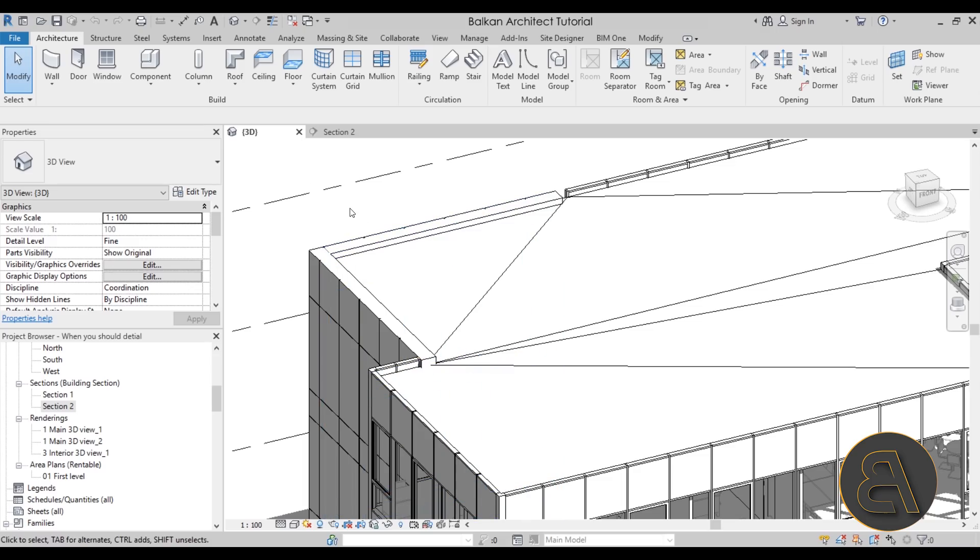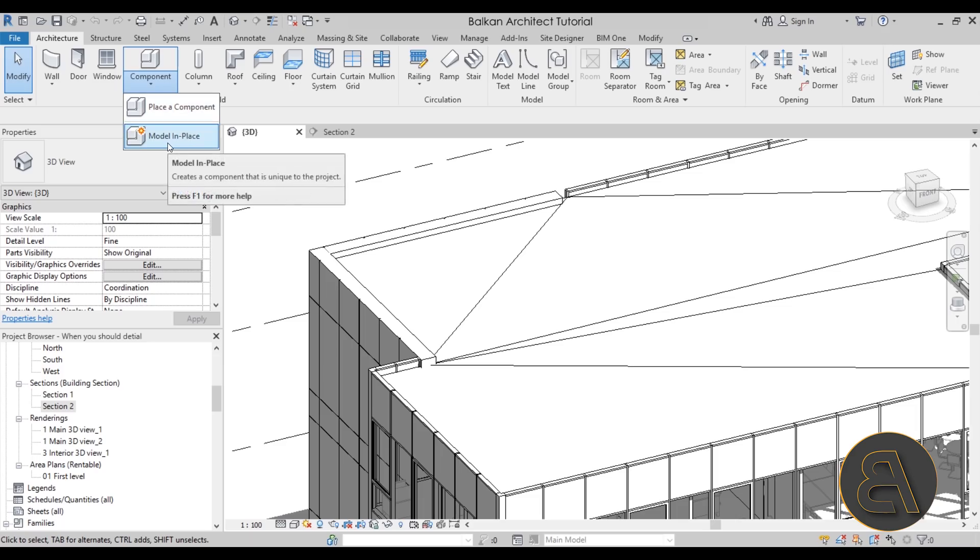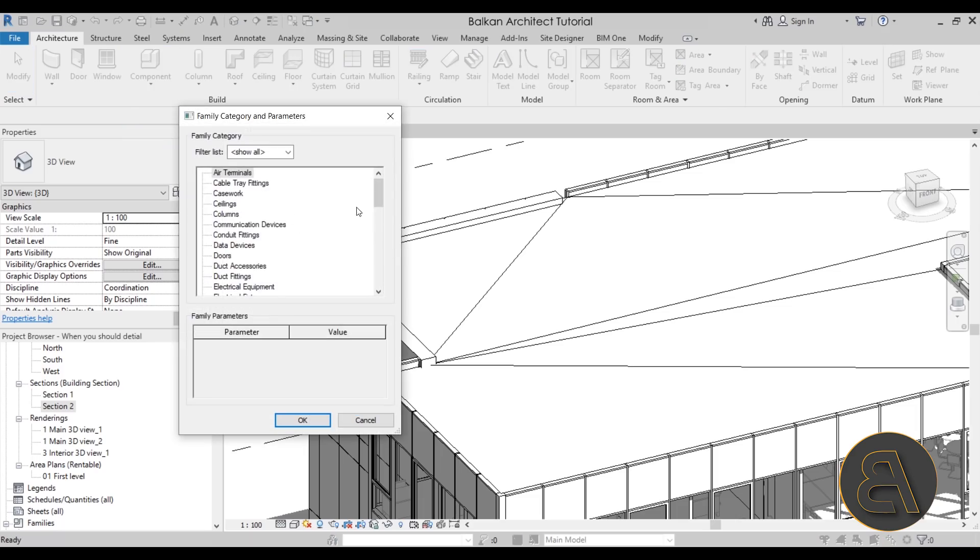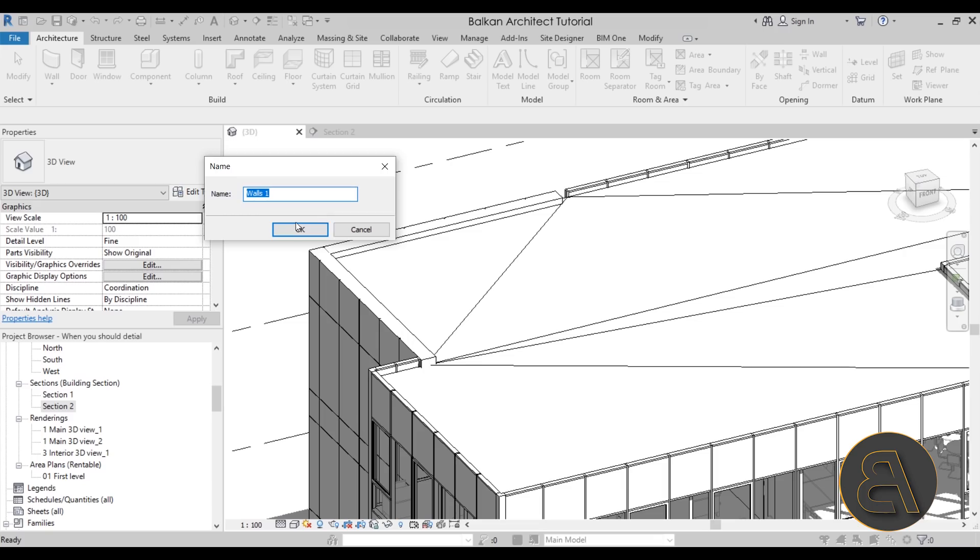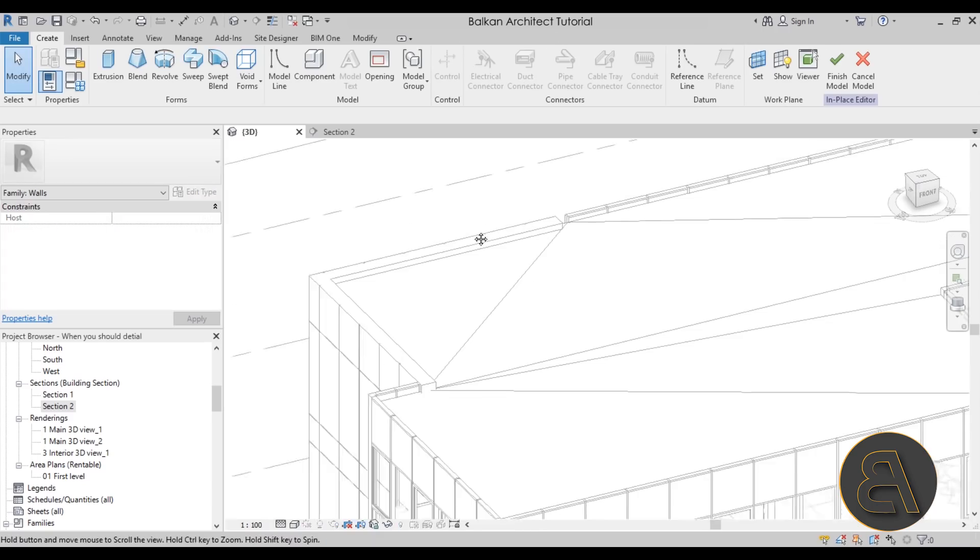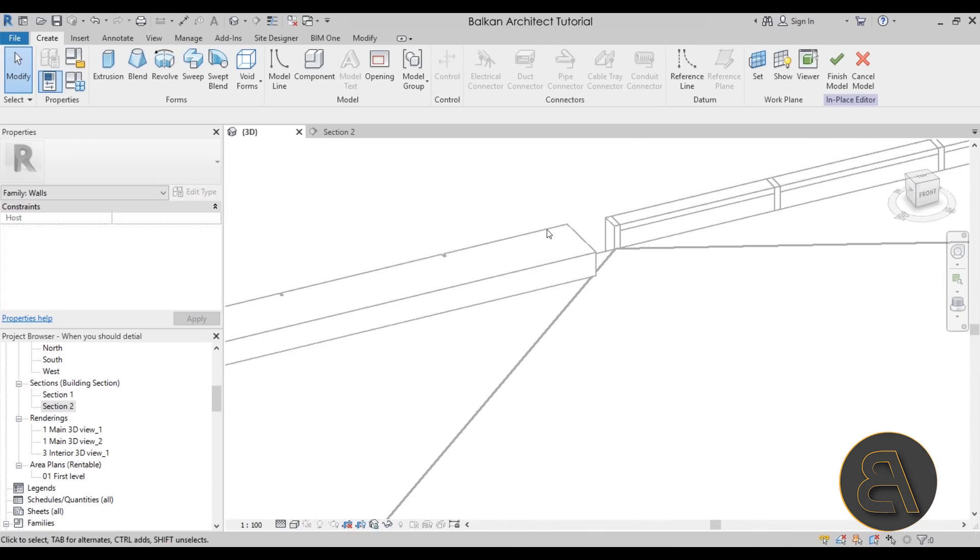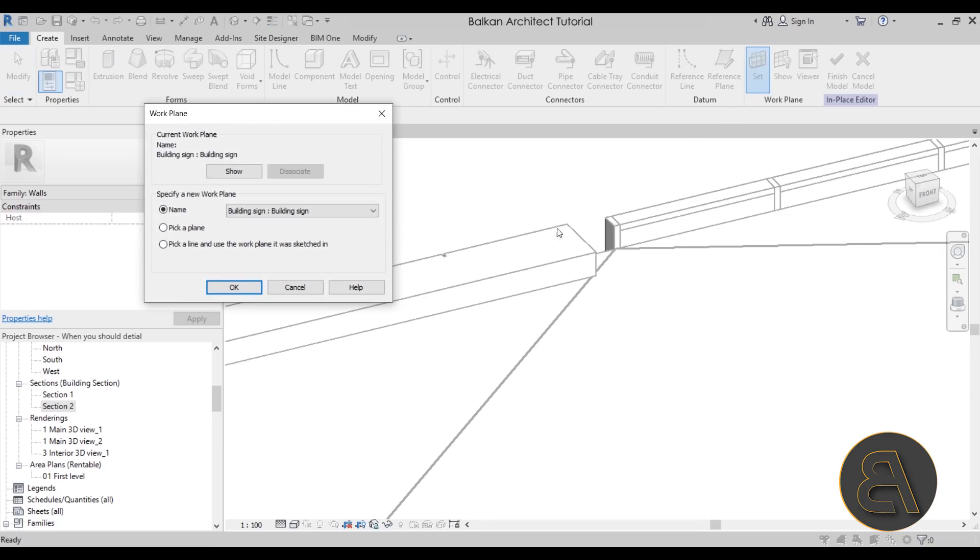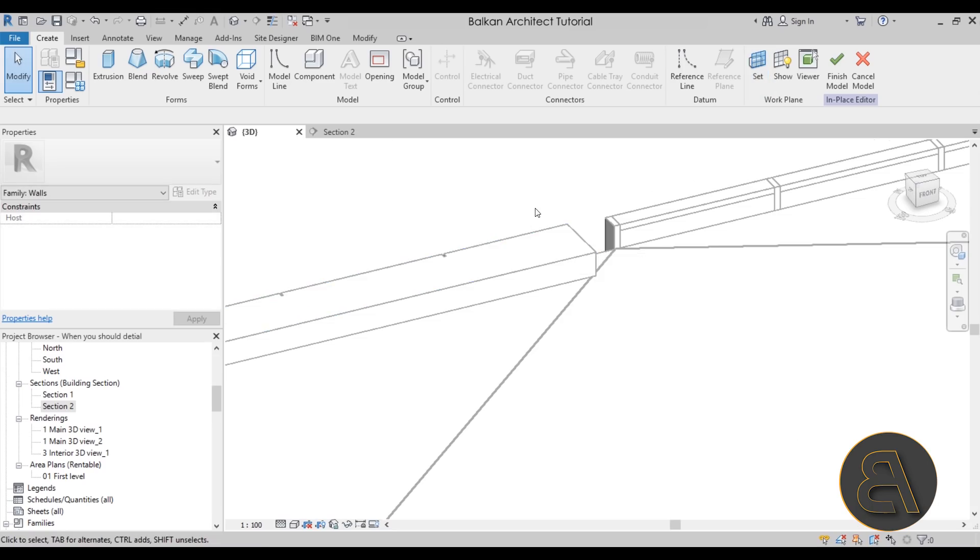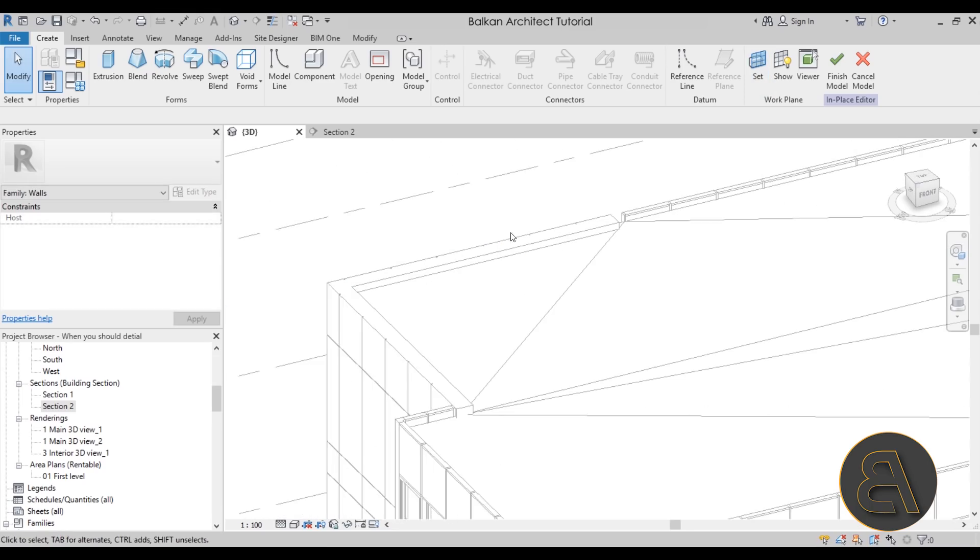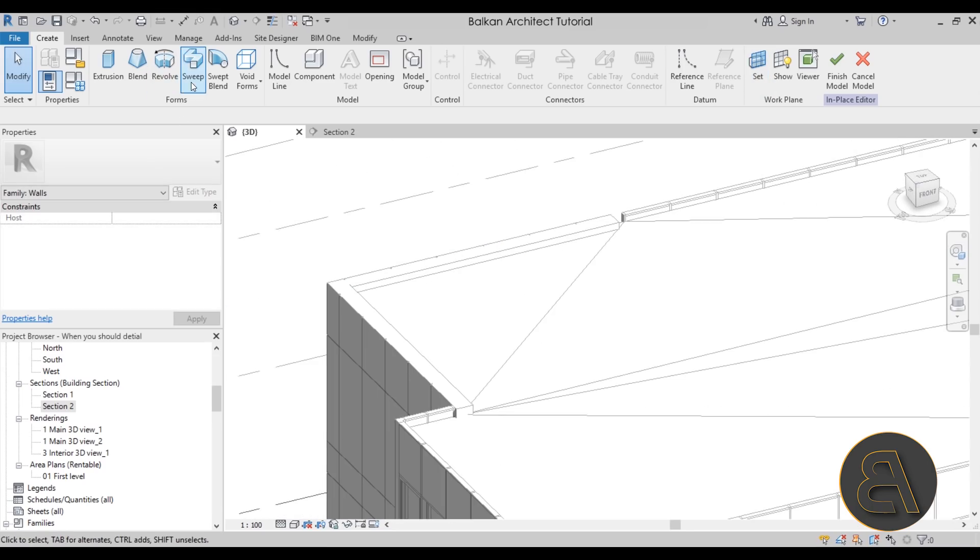Because this is a wall, what I would have to do is go here to Component, go to Model In Place, then here for the category I would have to select the category of walls because we're going to be editing walls. Then I would click OK, call it maybe Walls 1, and then I would have to come in, set the work plane, let's go with Pick a Plane option, and I would have to select the top plane.